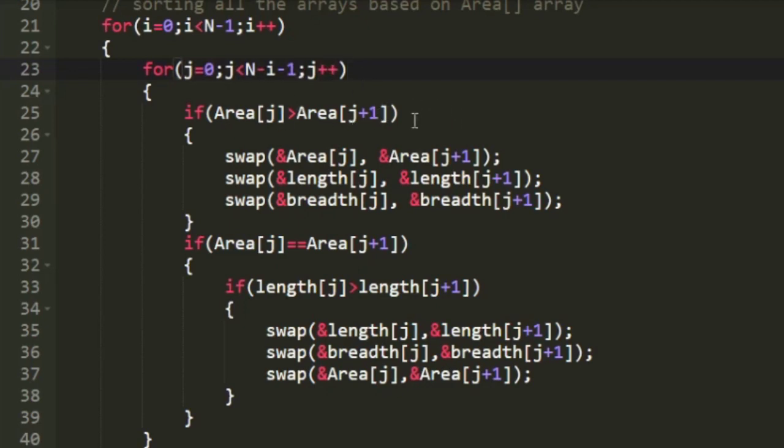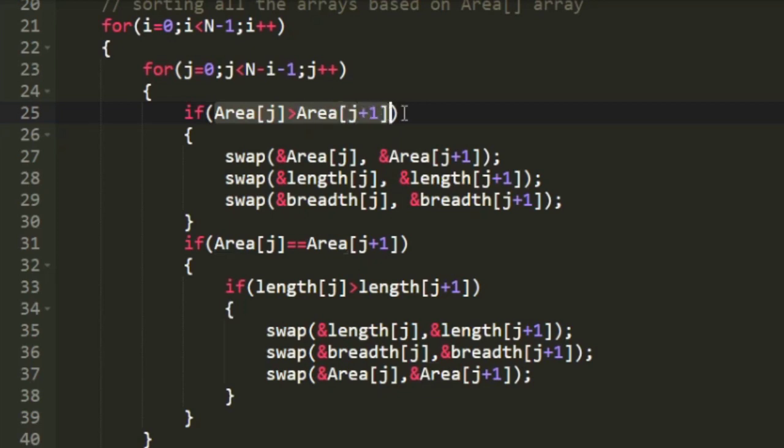Since we are using area array for comparison I am using area. And whenever this condition is satisfied then we would be applying swap operation on the area array.